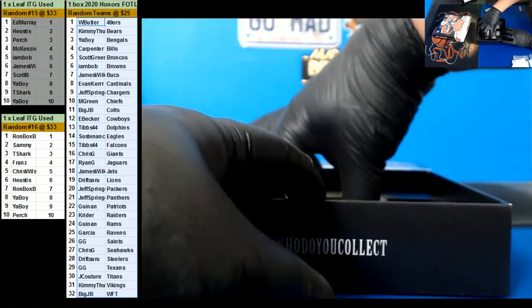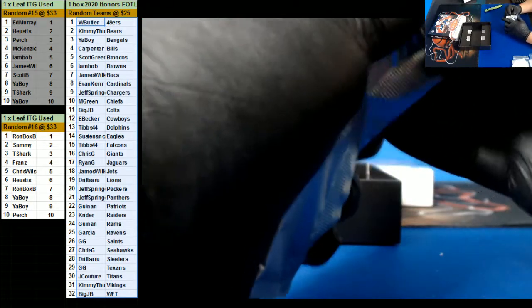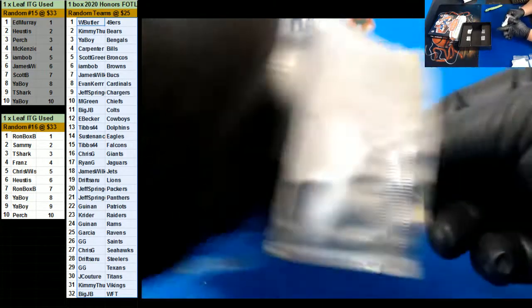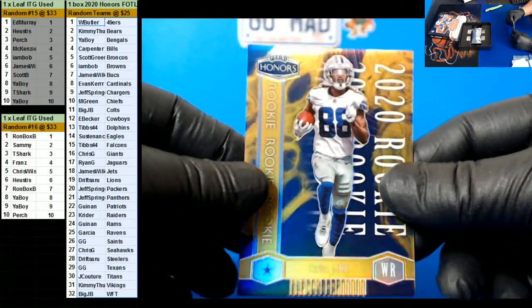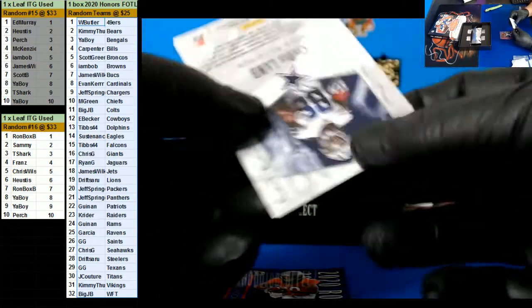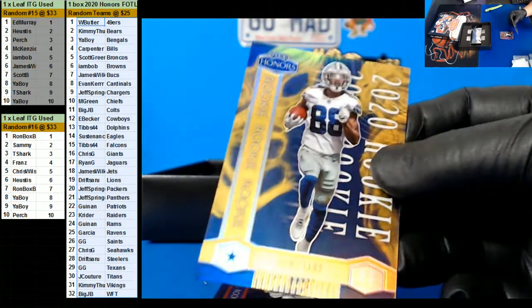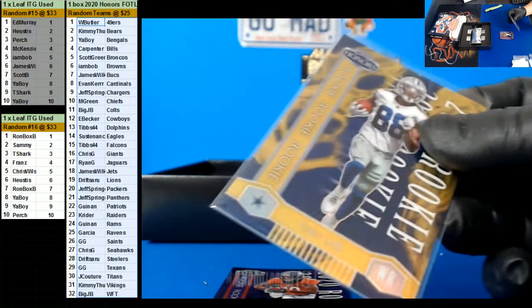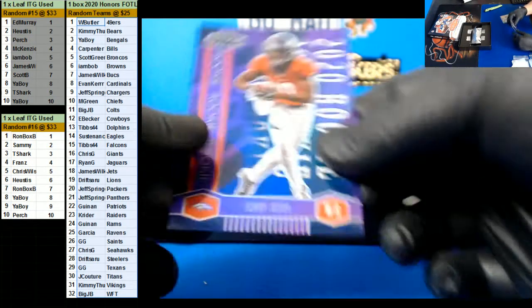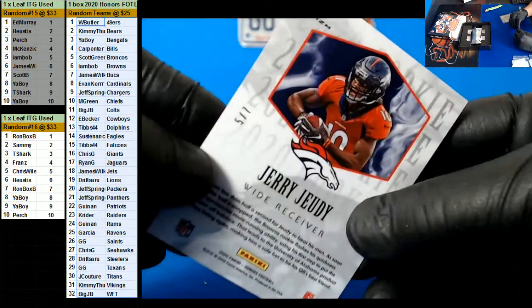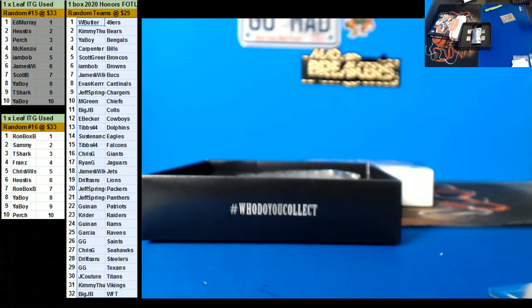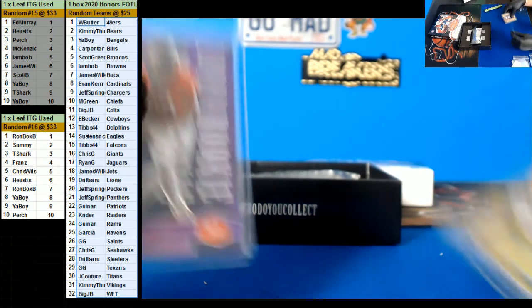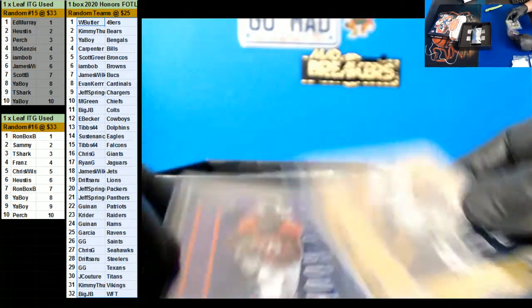Look at it, it's only two cards in here. I think some packs only have one. Oh, CD Lamb! This gold for the Cowboys, Eric Becker. And a Jerry Jeudy! Oh, look at this, one of five. Yeah, that's nice. And a Jerry Jeudy for the Broncos, Scott Green, five of seven. Pretty nice box there.